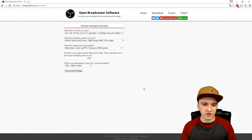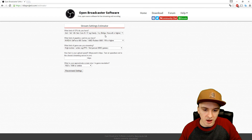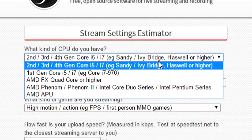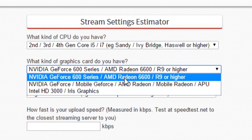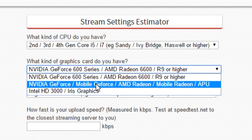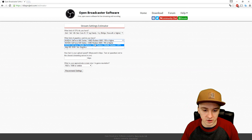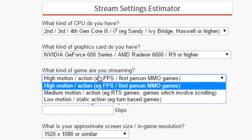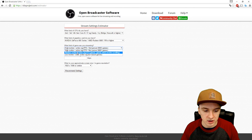On the estimator website, first pick your CPU. I have an i7, so I'll pick that. For the graphics card, I have an AMD Radeon R9 255 so I'll pick R9 or higher. You can choose whatever GPU you have — GeForce, NVIDIA, etc. Then choose what games you're going to stream; there's a big difference between Minecraft and Battlefield.